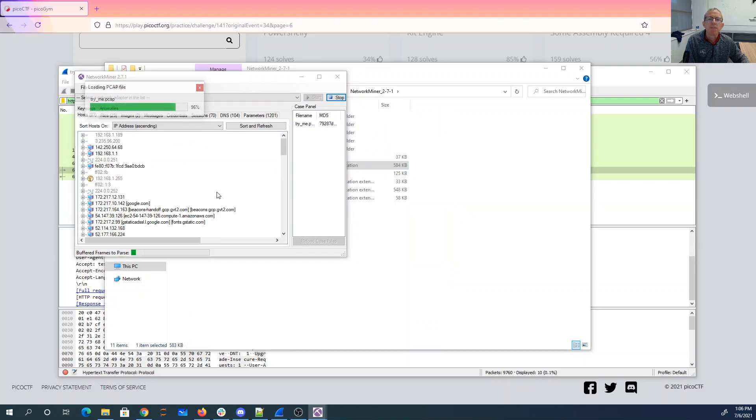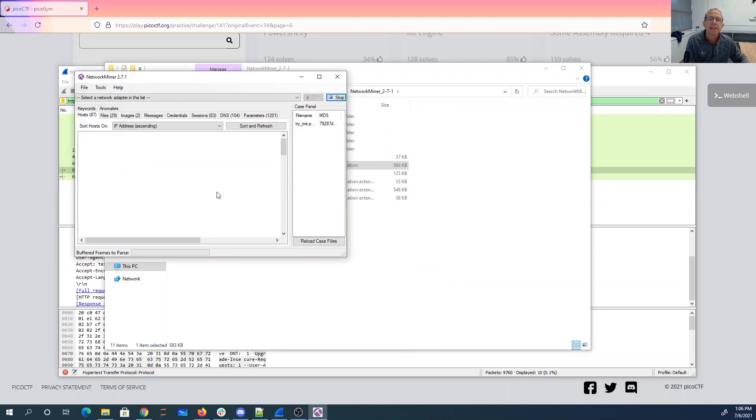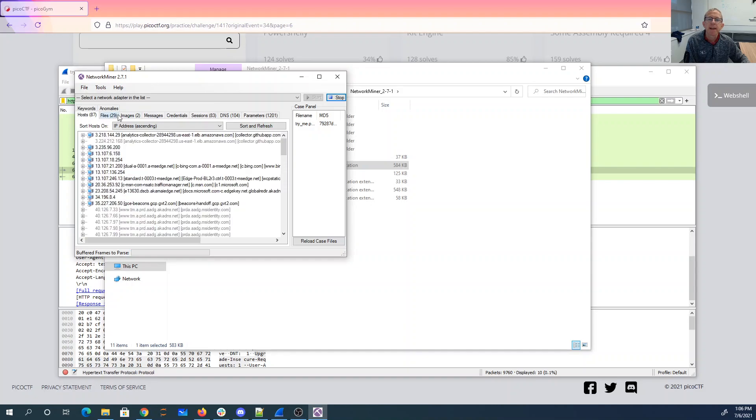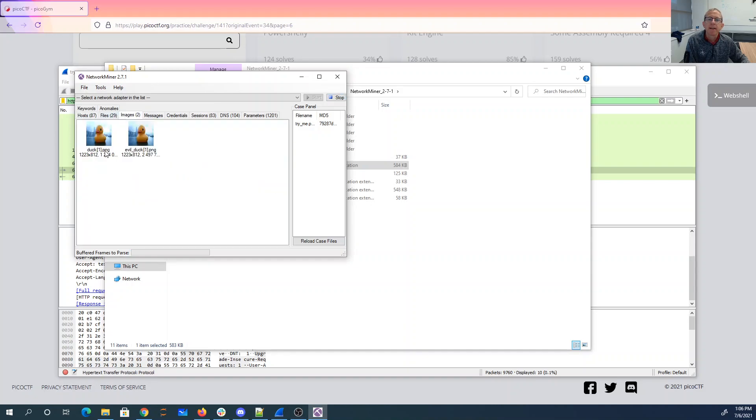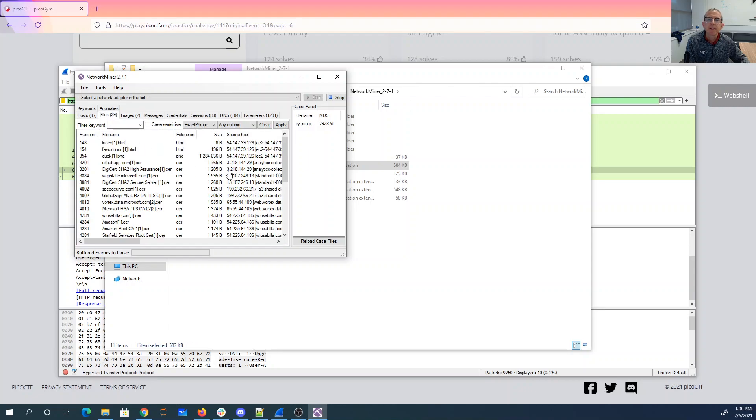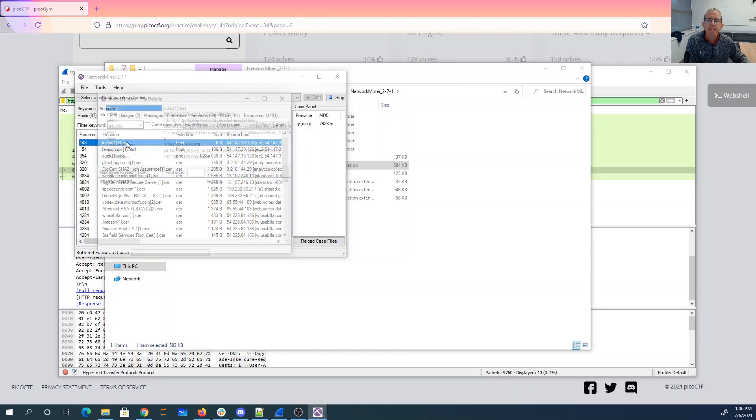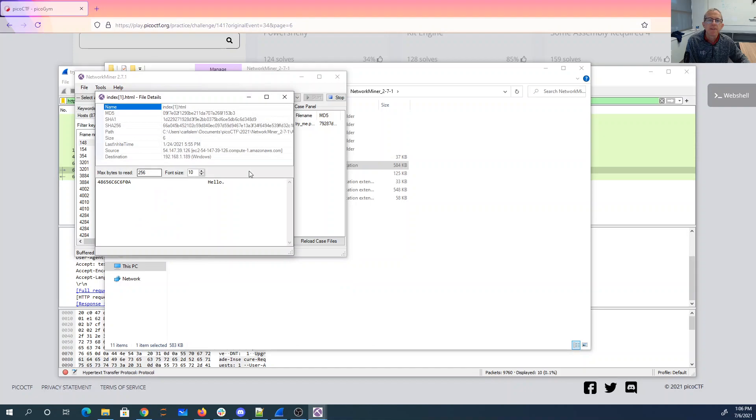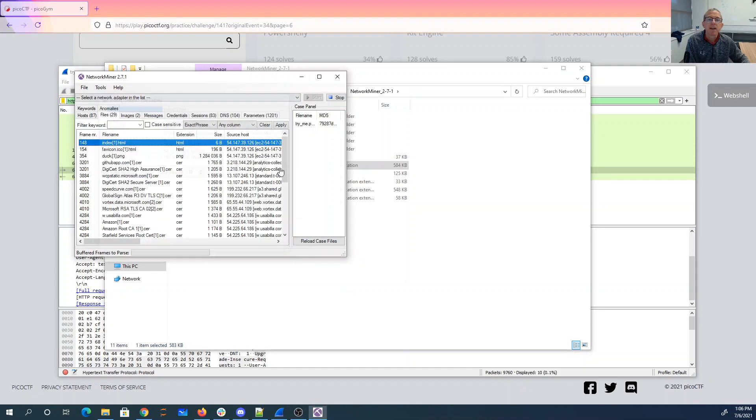NetworkMiner, and then we'll open that file. So this is going to grab all the files that were contained in there, so I can get, like, Duck, EvilDuck. 54147 something. Let's look at these other files. We have Index. It just says Hello.